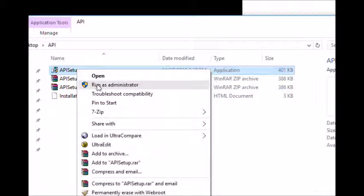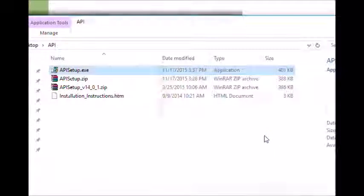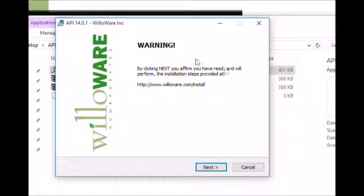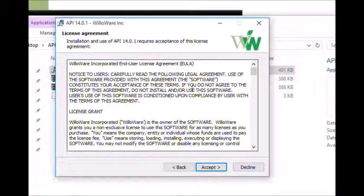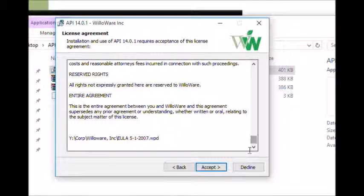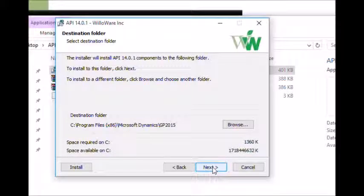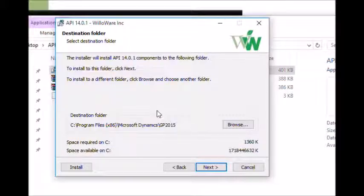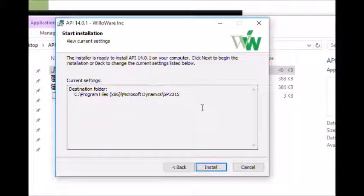Right-click on the installation executable and select Run as Administrator. The first page will prompt you to again review the installation instructions at willaware.com/install. Click Next. The next page is the end user license agreement — please review this carefully. You must accept it to continue. The WillAware software will be installed into the default installation folder for Dynamics GP. If your Dynamics GP is not installed in the default location, click Browse and locate the folder where Dynamics GP is installed. Click Next. The next page allows you to review the installation settings. Click Install.